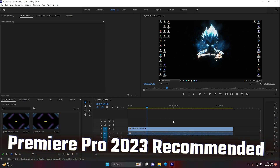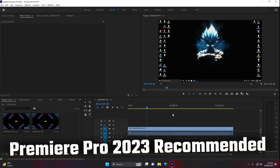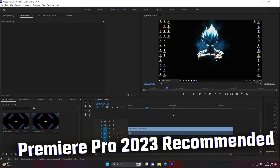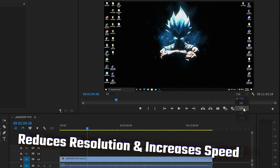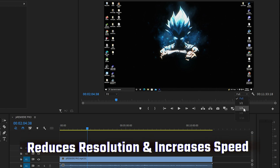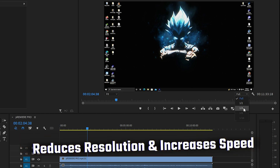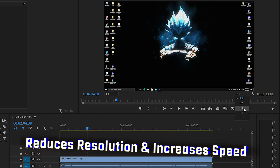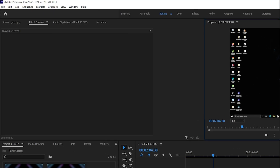First of all, you need to be right inside Adobe Premiere Pro 2023. Once you're inside, you need to find the resolution portion and click on 1/4. What it will do is reduce the resolution of the previews, and as a result it will increase your preview speed in Premiere Pro.